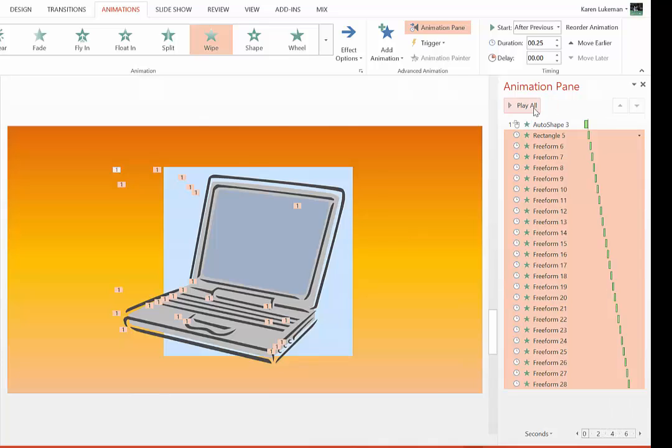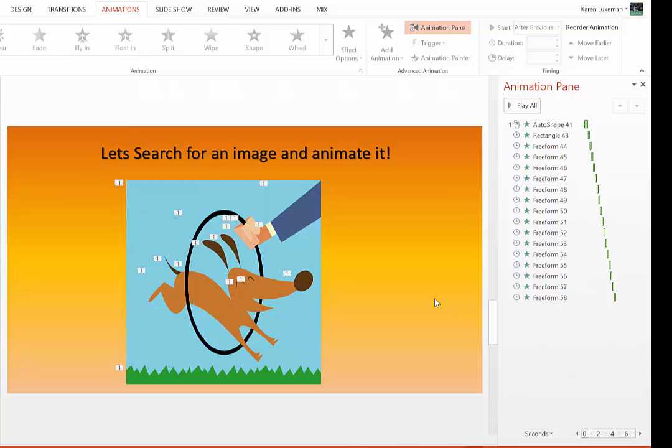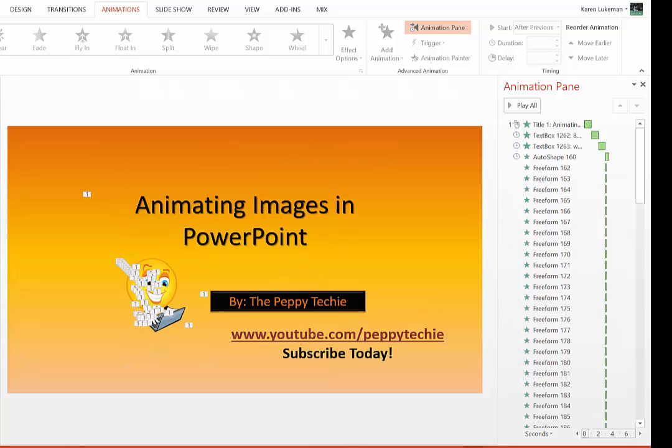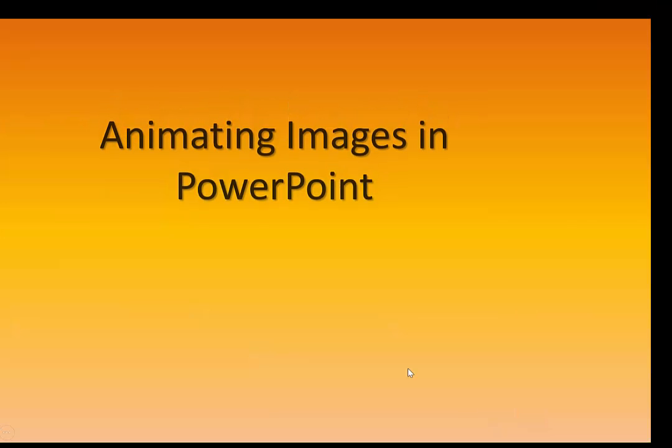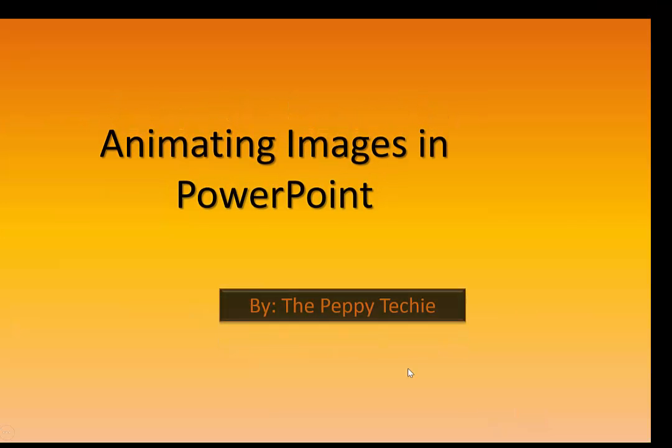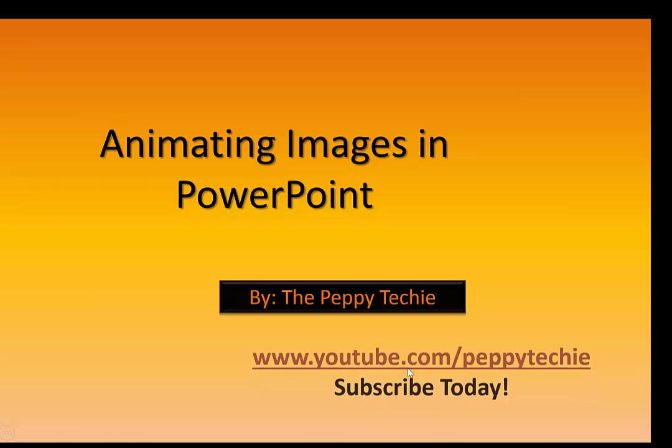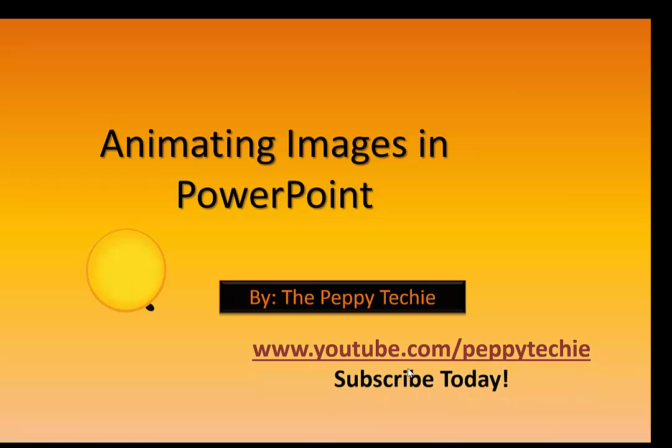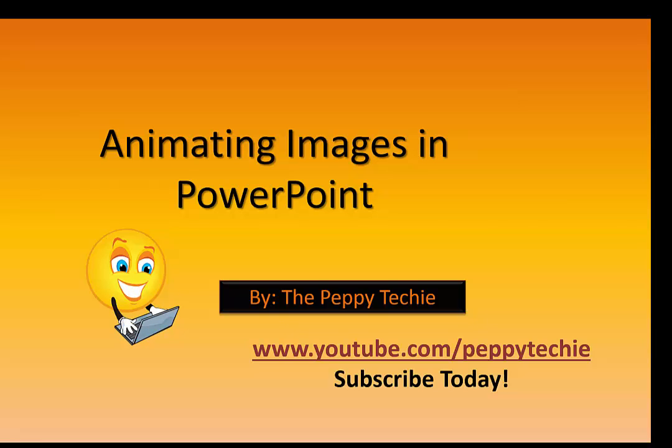And that's all there is to animating images in PowerPoint. I hope you'll subscribe to the Peppy Techie. Thank you.